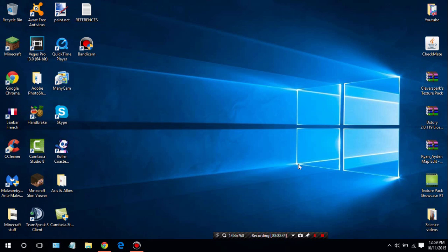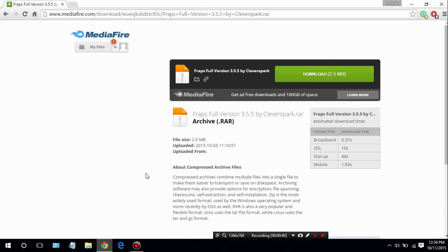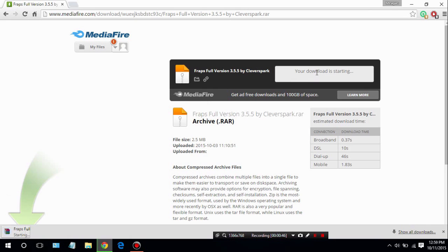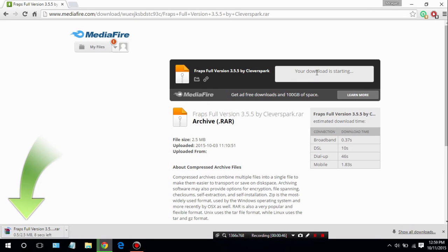To download Fraps, the first thing you want to do is go to the first download link in the description down below and it should bring you to this download page right here. Once you get here, go ahead and click this green download button and it will download to your computer. It should take anywhere from 5 to 10 seconds depending on your internet speed.